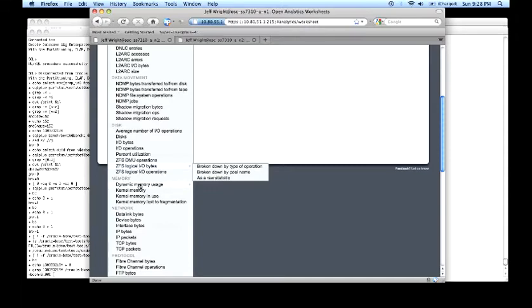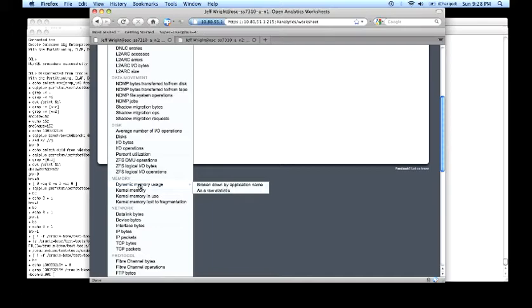From a memory standpoint, we can observe most aspects of the memory, including specific usage of applications running on the appliance so that we understand which parts of the memory are being consumed.